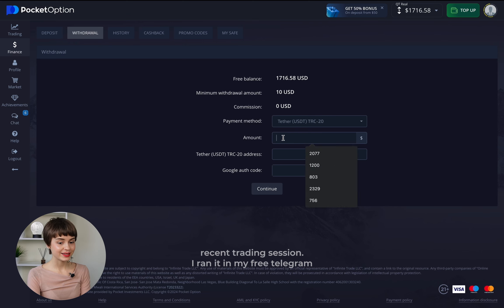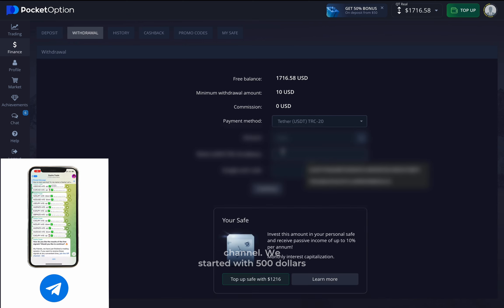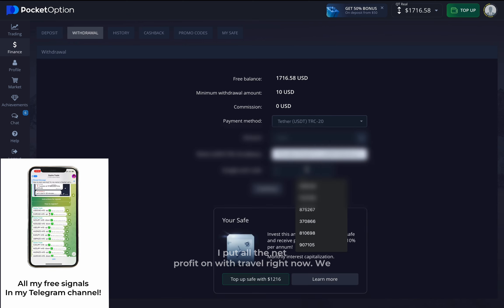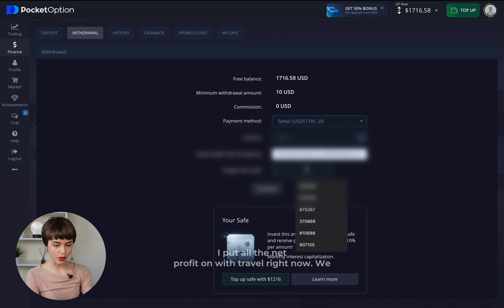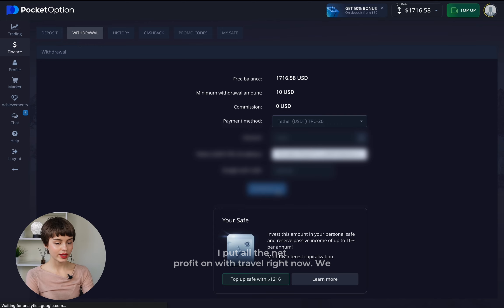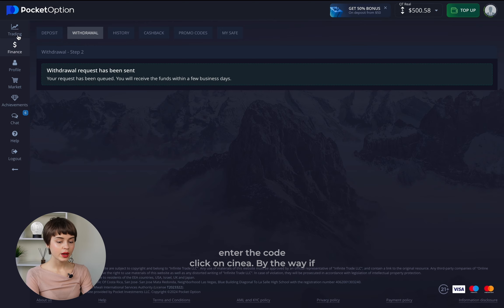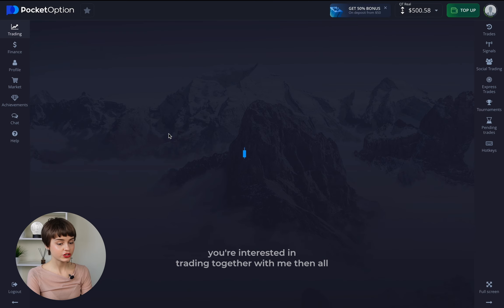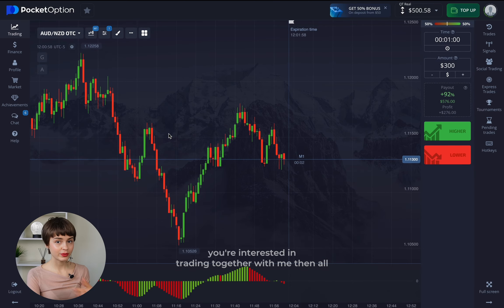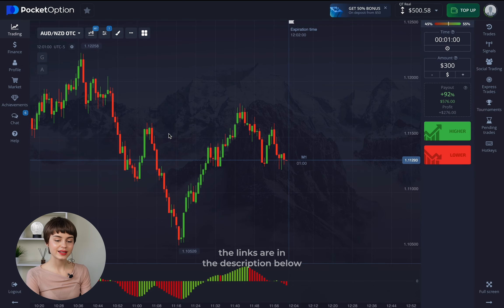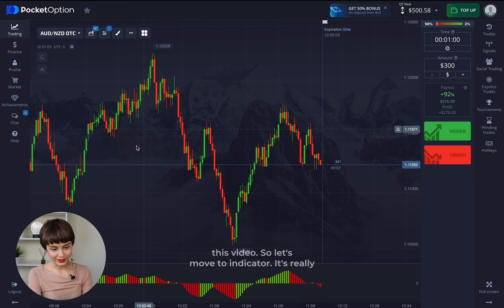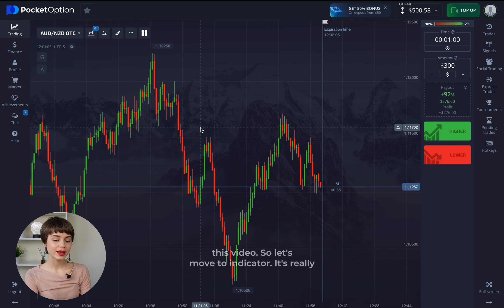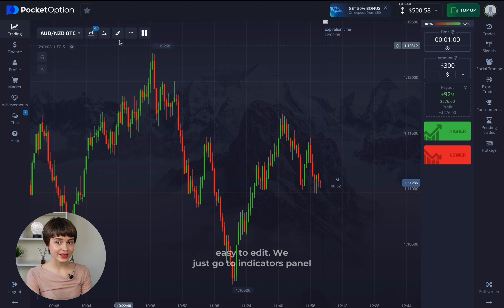I ran it in my free Telegram channel — we started with $500, so I put all the net profit on withdrawal. Right now we enter the code and click continue. By the way, if you're interested in trading together with me, all the links are in the description below this video.